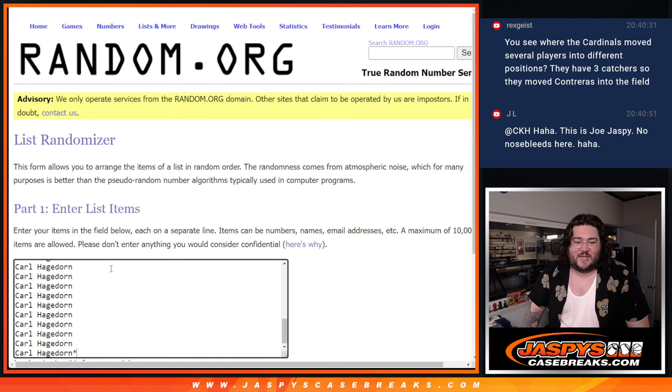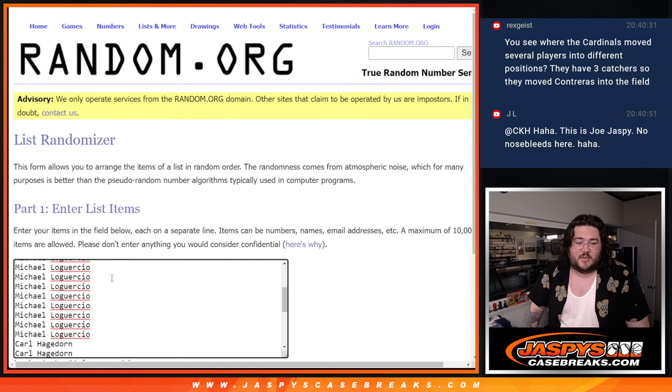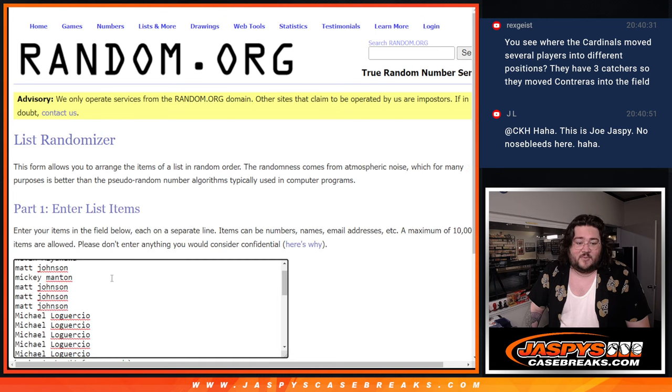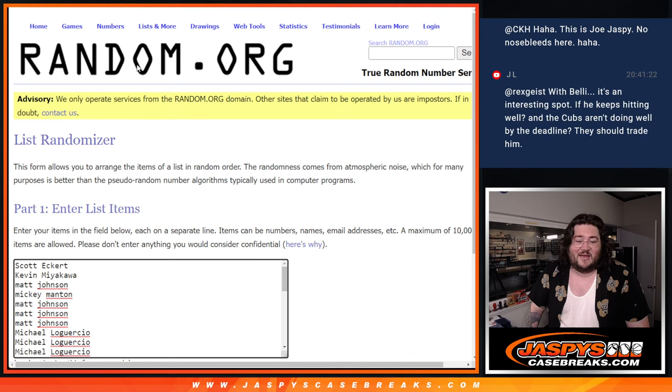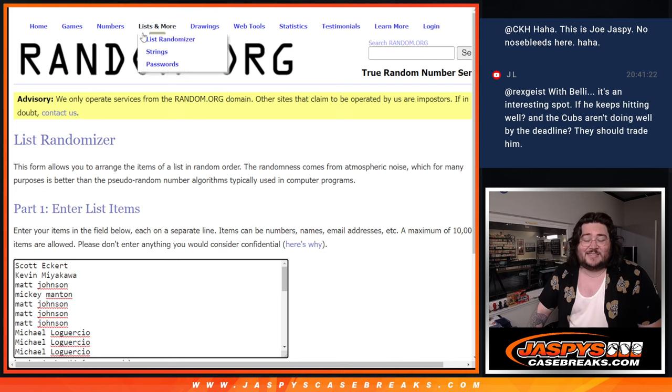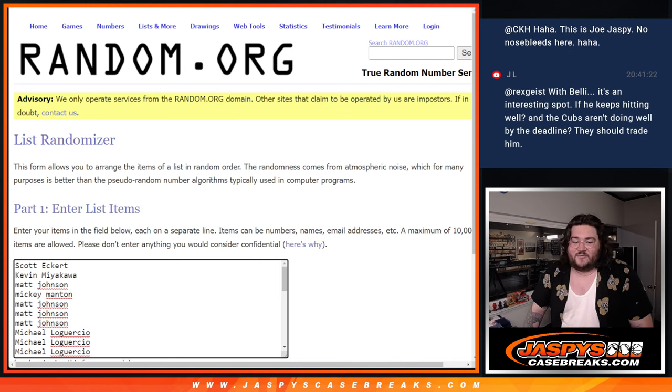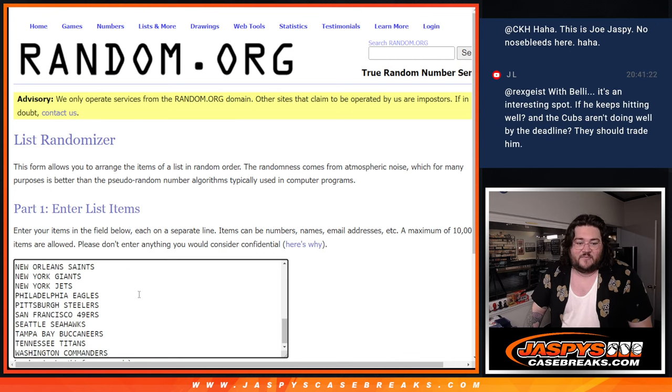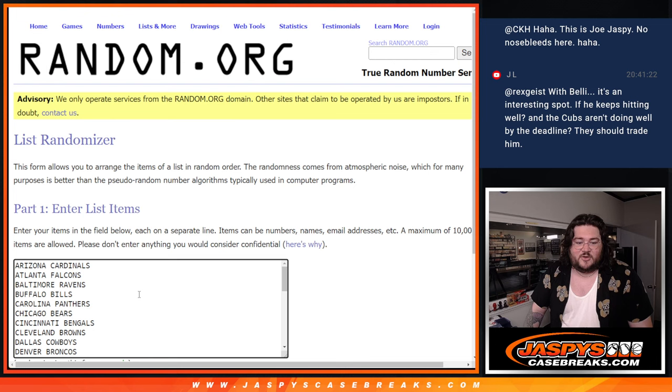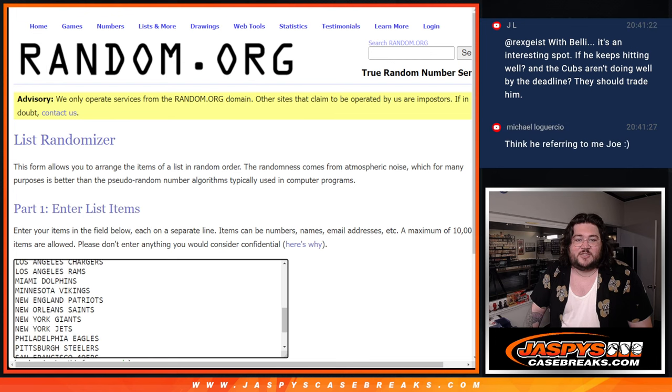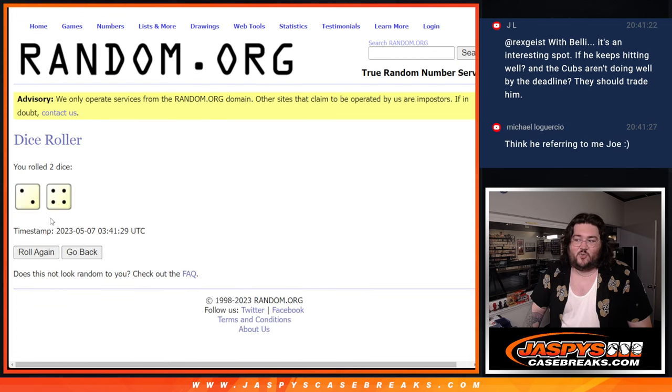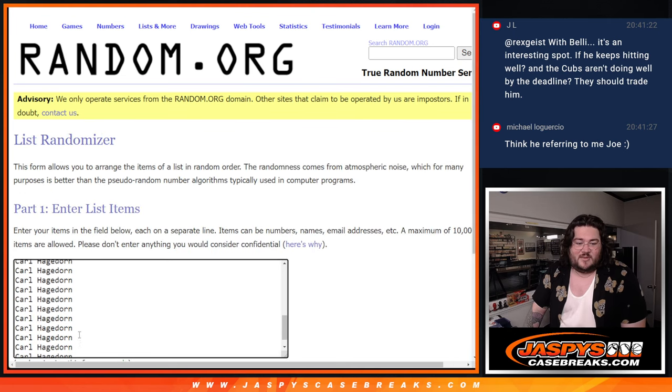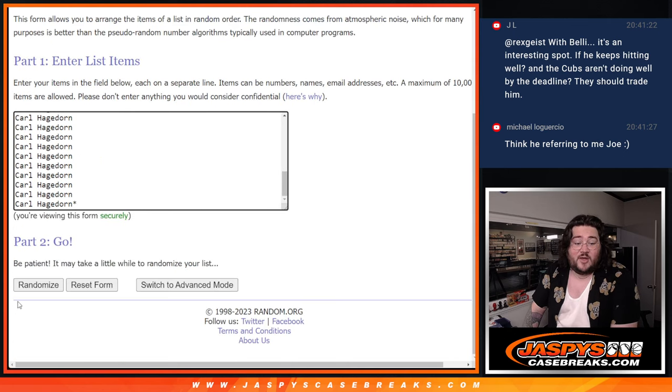Thanks again, everyone, for getting in. Carl and Michael and Matt and Mickey and Kevin and Scott, thanks again for getting this one filled out, fellas. 32 spots, 32 teams. Let's roll our dice and randomize. Two and four, six times. Thanks again, y'all.